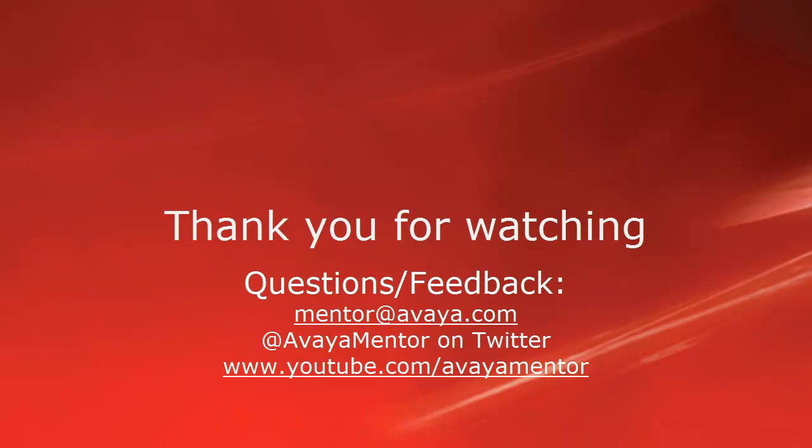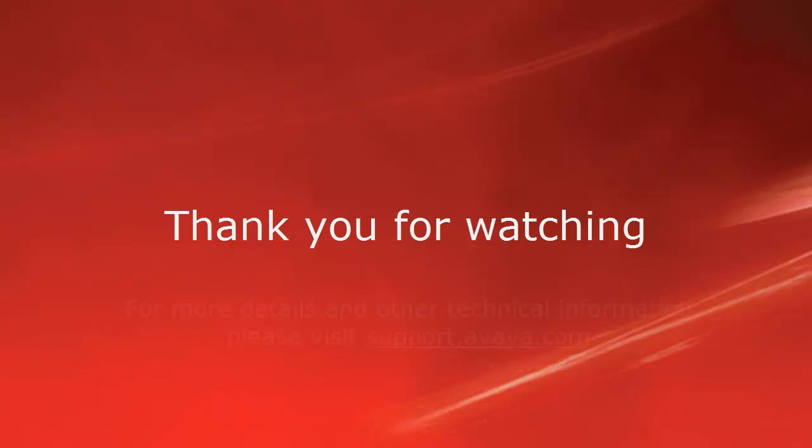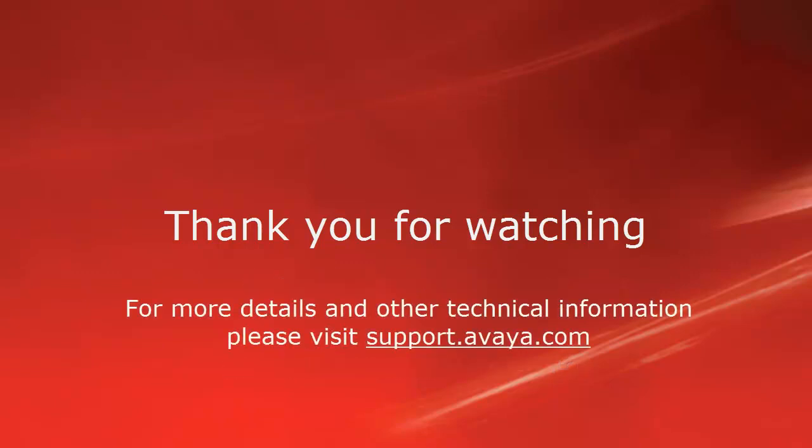Thank you for watching this video. Please send your questions and feedback to mentor at Avaya.com or find us on Twitter at Avaya Mentor. For more details or other technical information, please visit our support website at support.avaya.com.